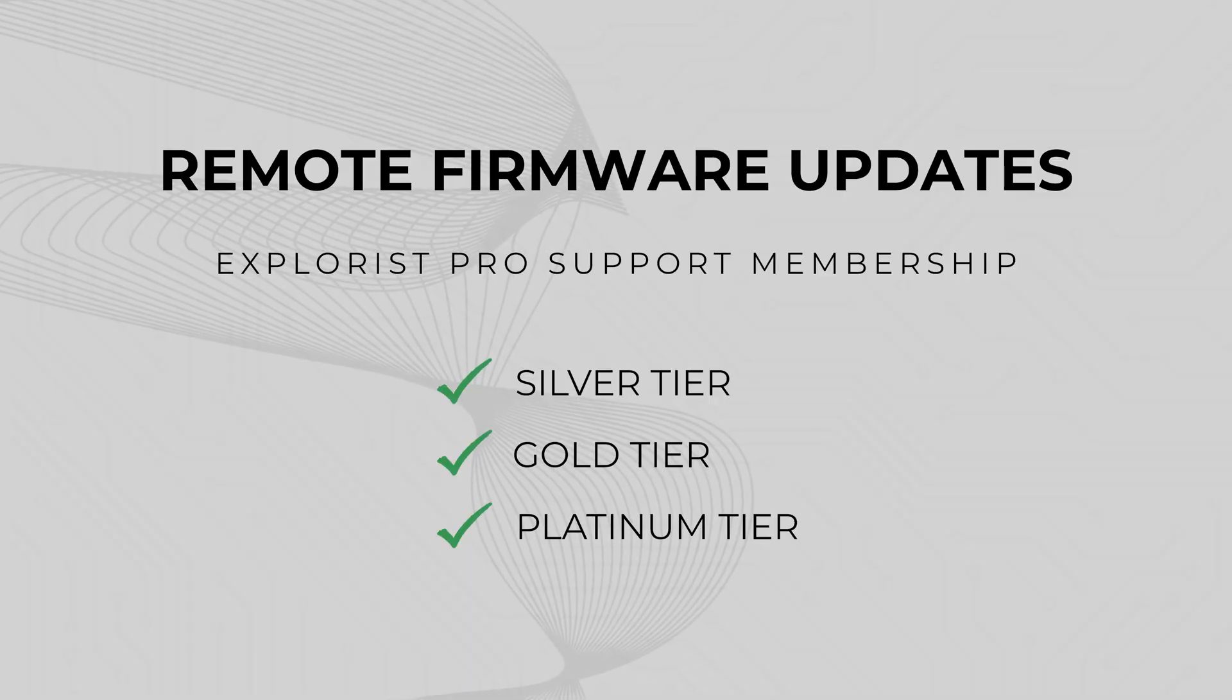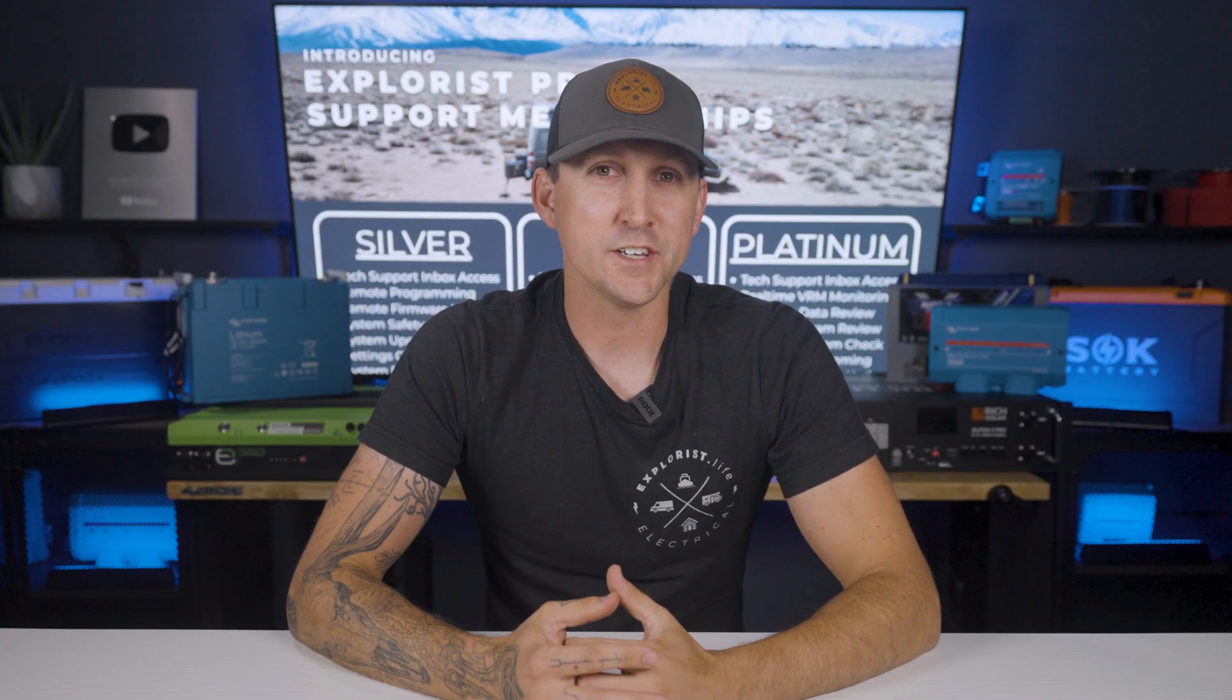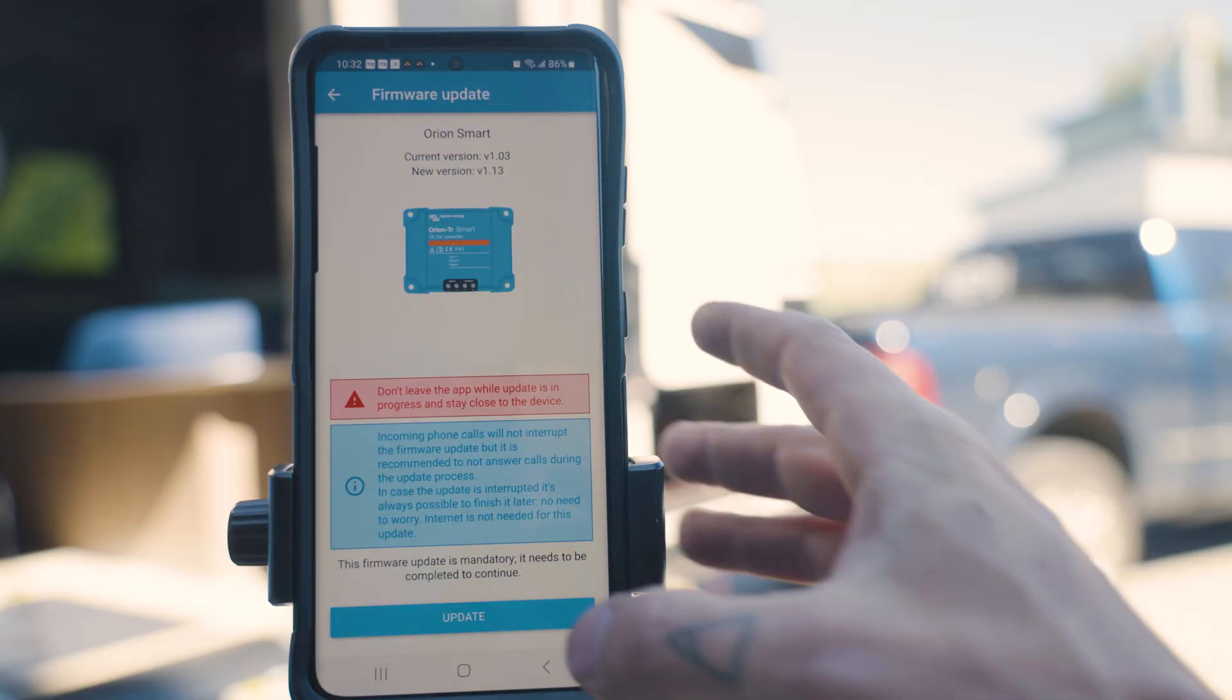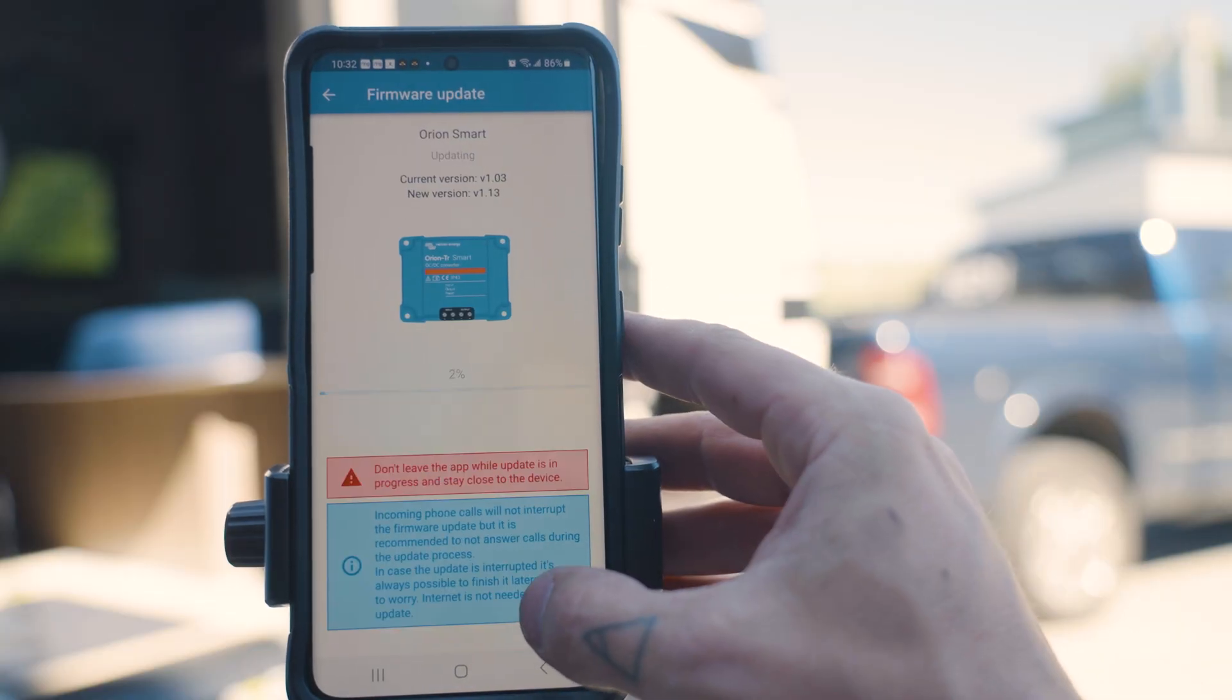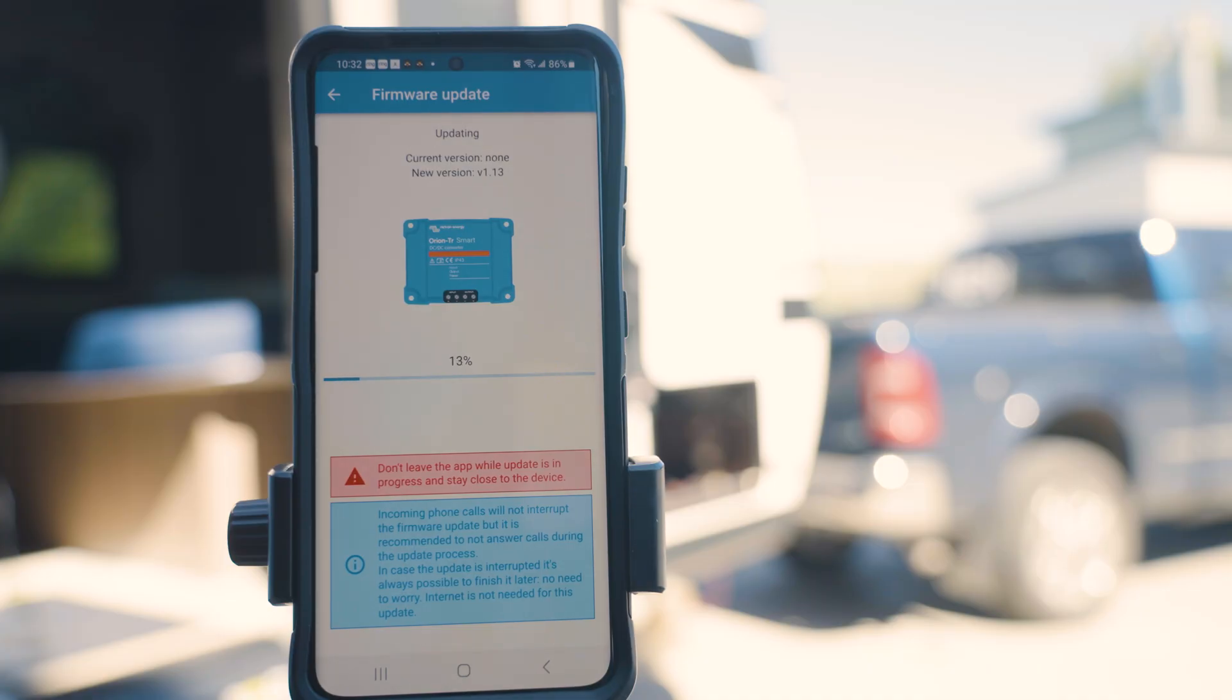Remote firmware updates. While we are remotely connected to your system, we're going to update all compatible components to the latest firmware, unlocking new features and ensuring that everything works together without any kind of firmware conflicts.